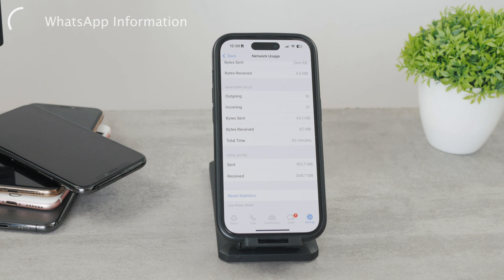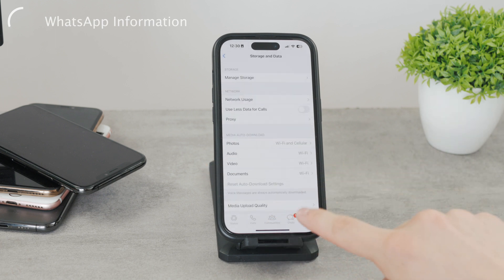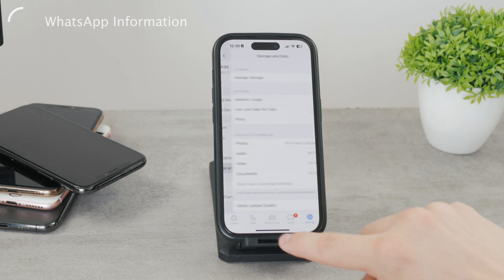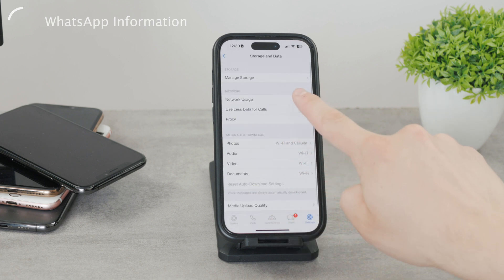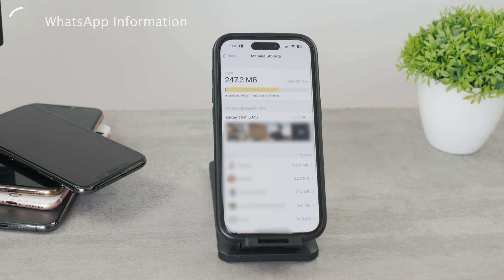Or when you come back to the storage and data section, you can also look at the manage storage option. There you can browse through all the media, apps, and other items that are stored in your chats. This will make it simpler for you to see the information about conversations with other people.